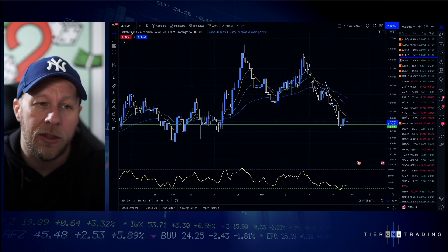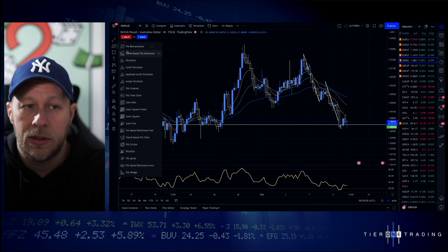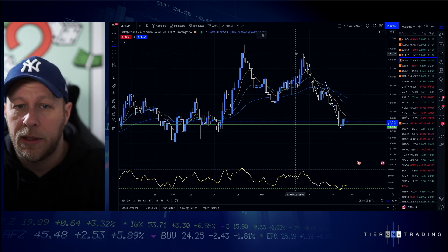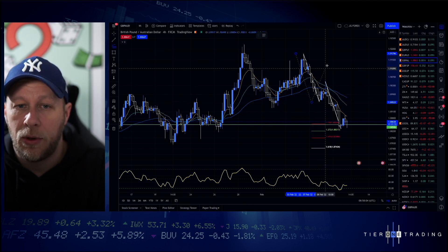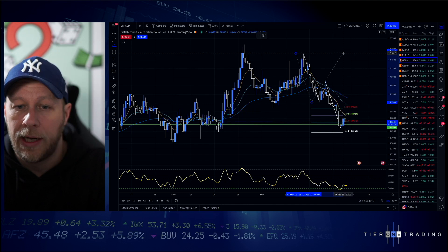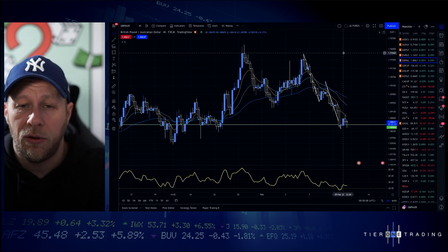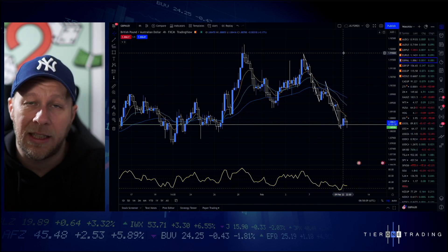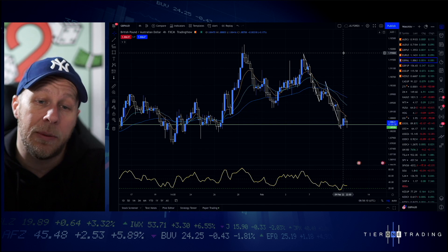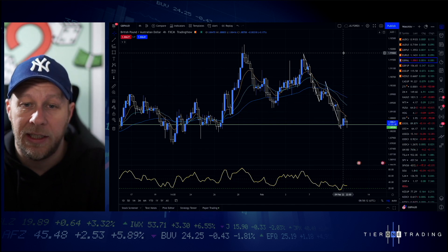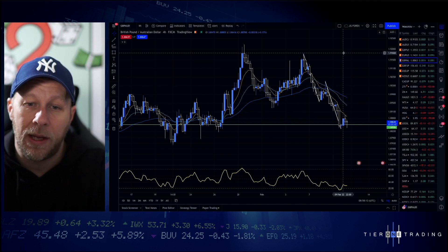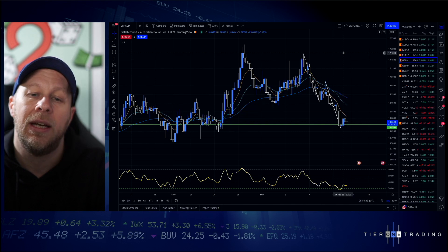Other things you can do here are use things like fibs. If you're using fib extensions, you can start bringing those on and finding confluence in that area. But if you don't use fibs, there are other ways you could potentially look for high probability executions on this.